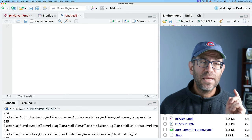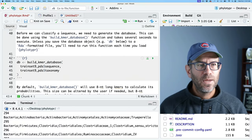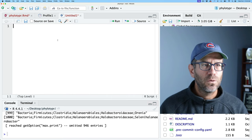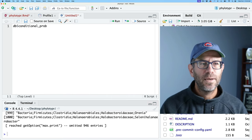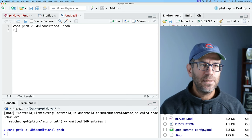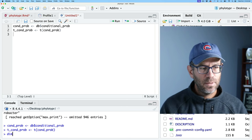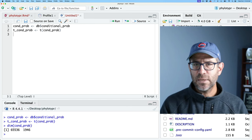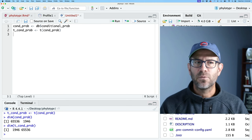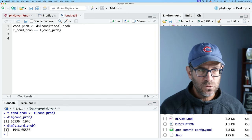Let's test that out. The matrix we can use is the conditional probabilities in our database. So if we look at db, we have conditional_prob as well as the classifications. I'll do cond_prob equals db$conditional_prob, and t_cond_prob which will be the transpose. If we look at dim on cond_prob, we see it's 65,536 rows and 1,946 columns. And dim on t_cond_prob will be the opposite. Now we want to write a function to get the row sums versus the column sums. I'll do c_sum function using Rfast's colSums, since that's what we're already using, and r_sum using rowSums on t_cond_prob.